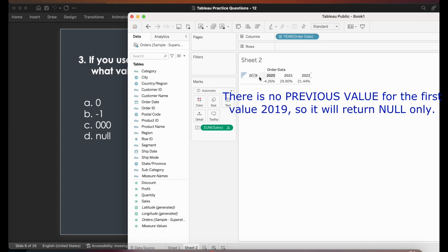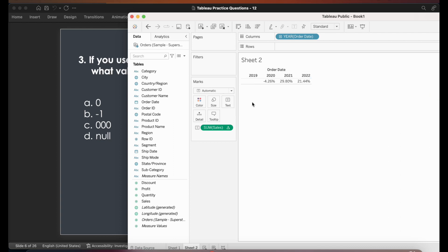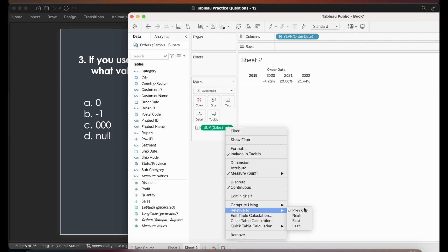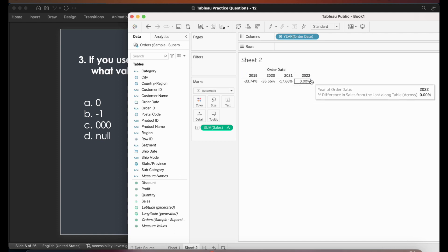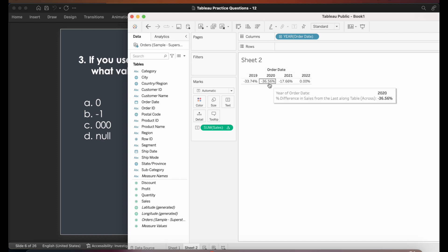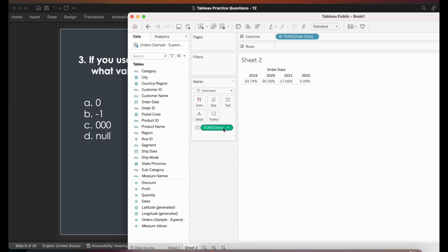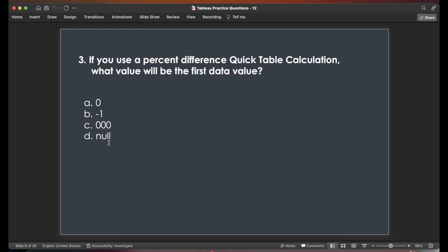For the first value — say 2019 — there's no previous value to compare with, so the first value will always be null with the default 'previous' selection. If you change this to 'last,' everything is calculated relative to the last value, so the last value throws zero. Since the default is always 'previous,' the first value will be null. So the answer is null.